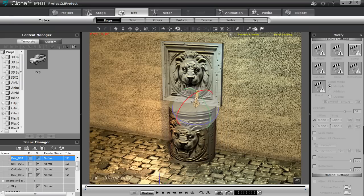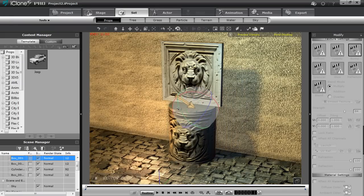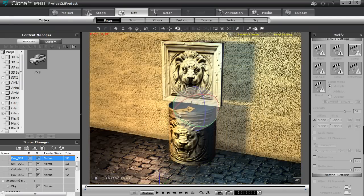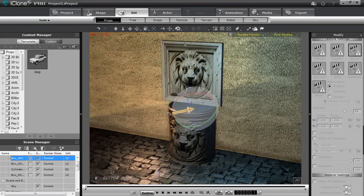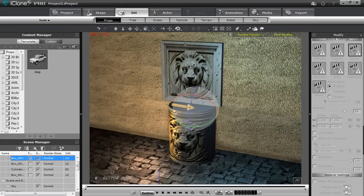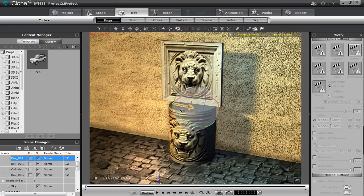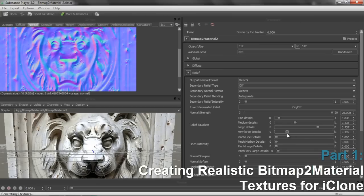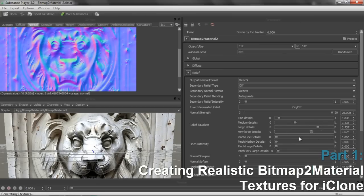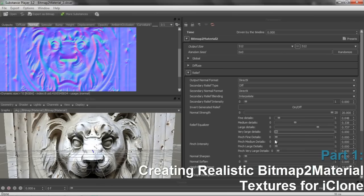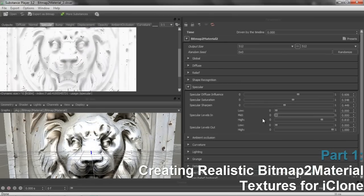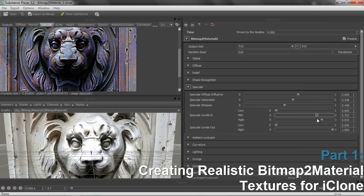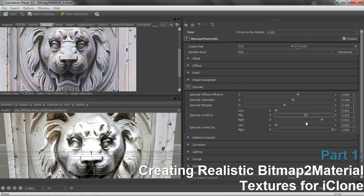Hey everyone, welcome to our three-part Bitmap to Material tutorial series. In this series, we're going to take a look at how you can create your own textures in Bitmap to Material, and then import those textures for use in iClone. In the first tutorial, we're going to deal with the simple texture and how to use your normal maps, ambient occlusion maps, specular maps, as well as the diffuse maps — how you can edit those and create a more realistic looking three-dimensional texture.